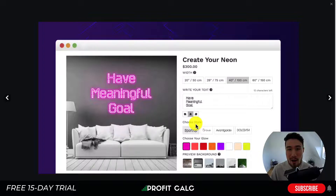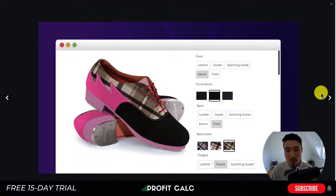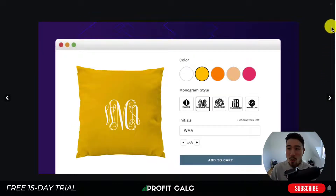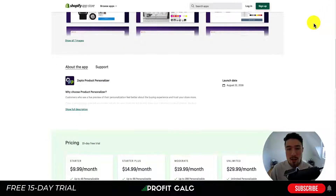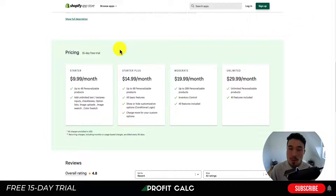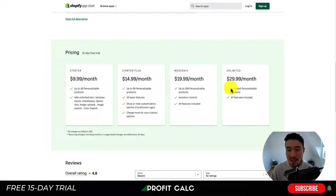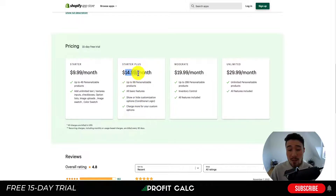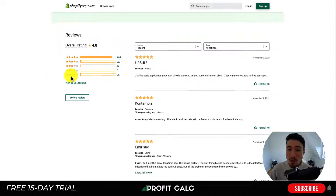For shoes, the customer can decide the front material, front denim material, back material, and tongue — allowing you to create quite detailed personalized products. In terms of pricing, there's a free 15-day trial. You get up to 49 personalizable products at $9.99, and unlimited products at $29.99, with some features restricted at the $14.99 a month plan.